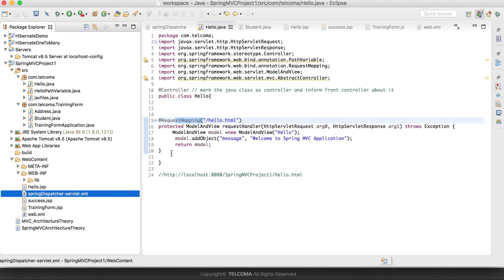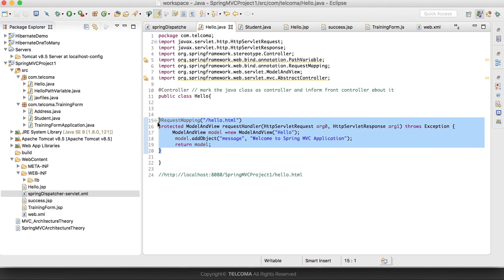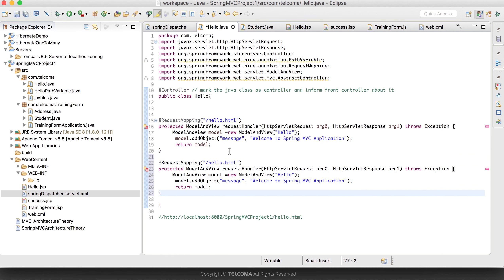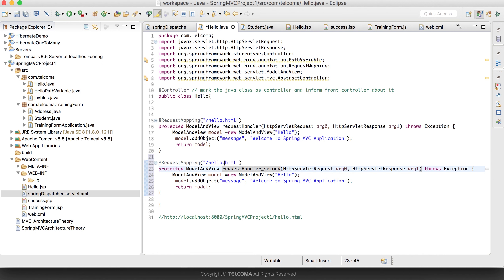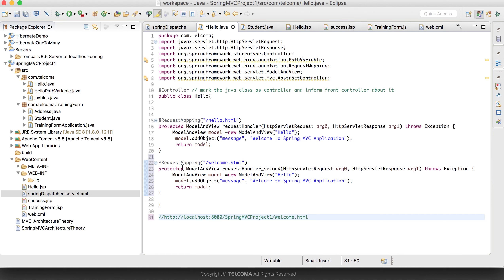So those are the only files we need to modify: the controller class and spring-dispatcher-servlet.xml. We can also have a multi-action controller class, meaning more than one request handler method inside the same controller class. For example, a second request handler method with URL pattern welcome.html — if hello.html comes it executes one method, if welcome.html comes it executes the other.